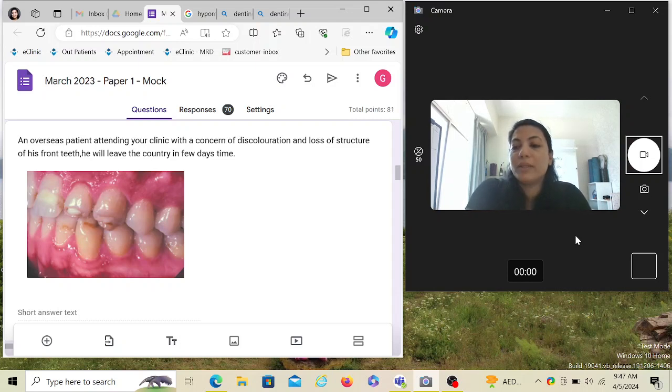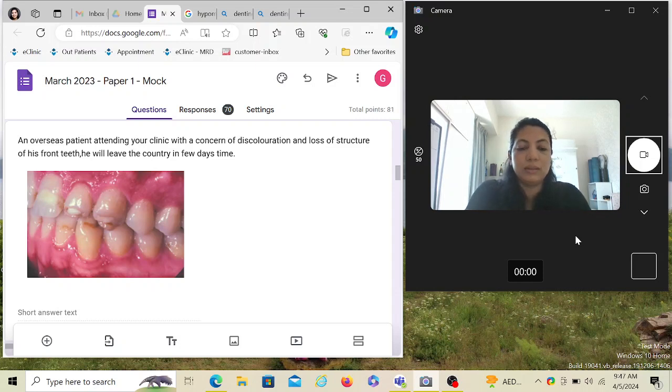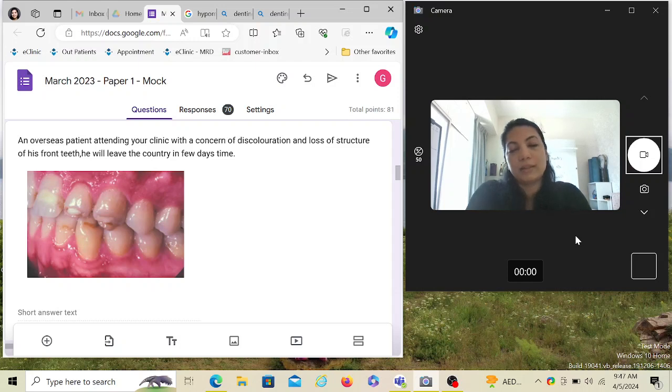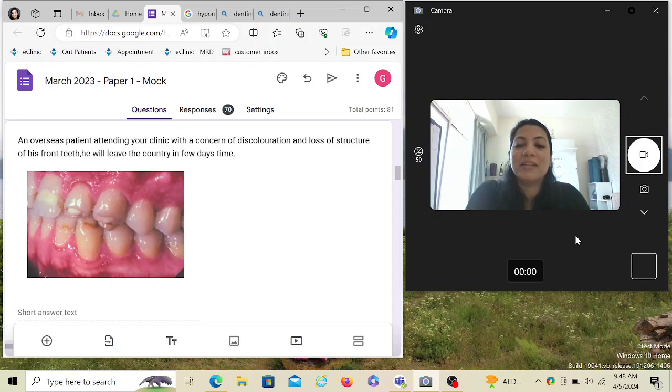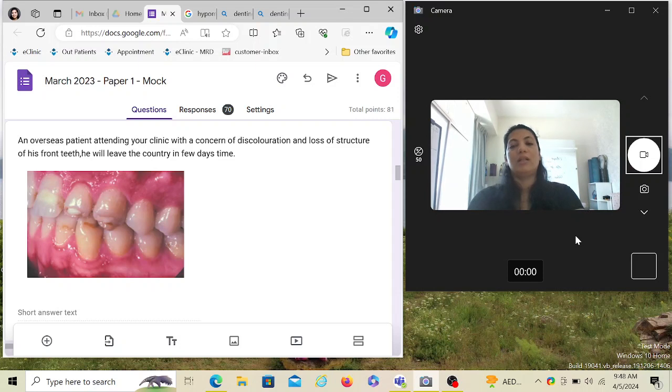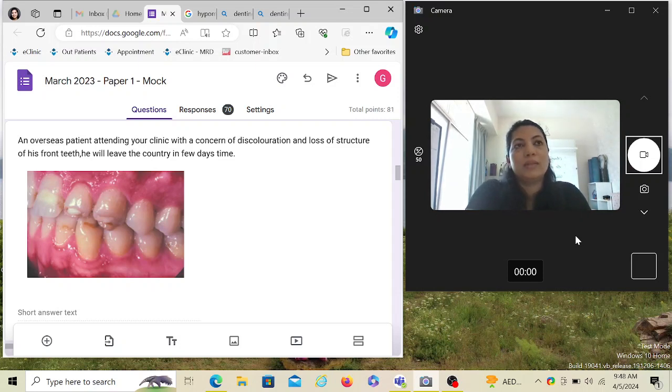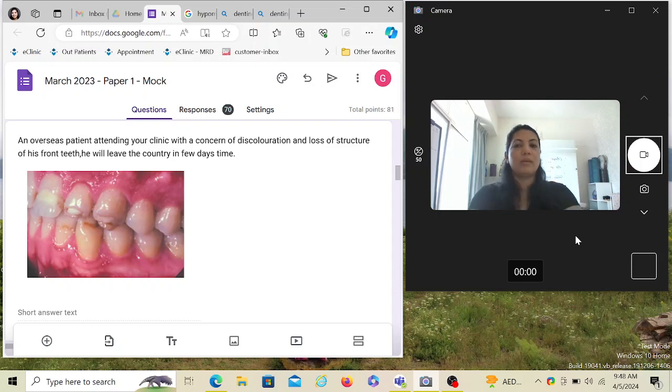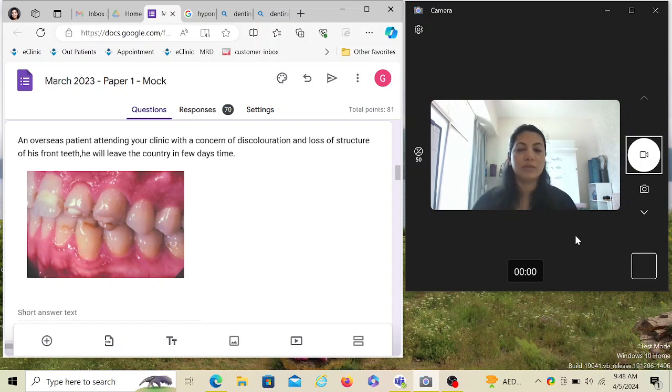An overseas patient attending your clinic—keyword overseas means he's not from Australia and probably has short time—with a concern of discoloration and loss of structure of his front teeth. He will leave the country in a few days time. Whenever you have somebody visiting from outside, you have to be very clear in your treatment plan that it has to be short and precise.